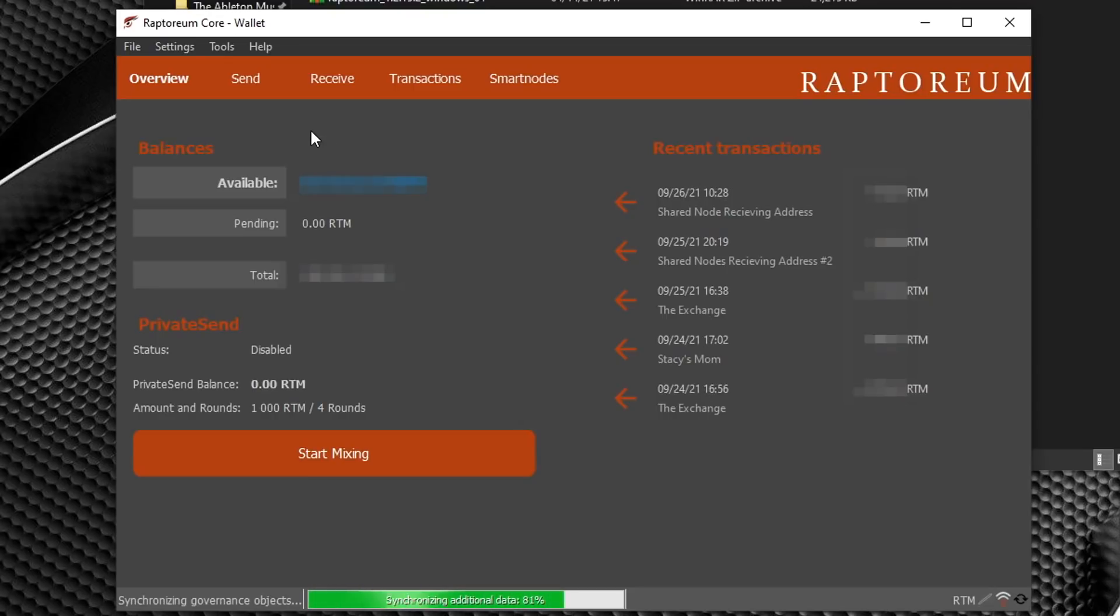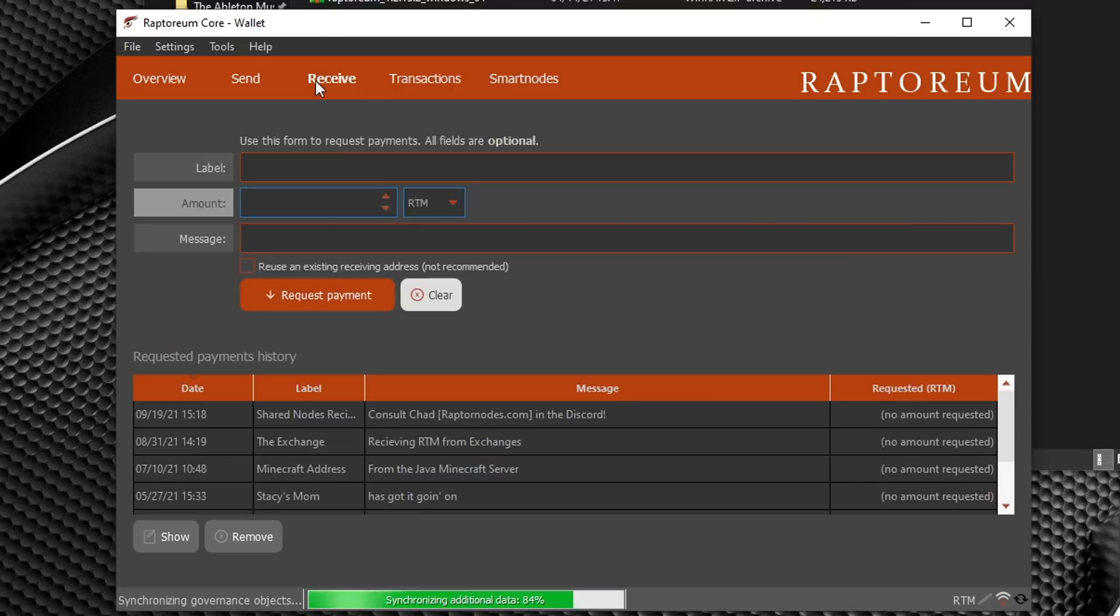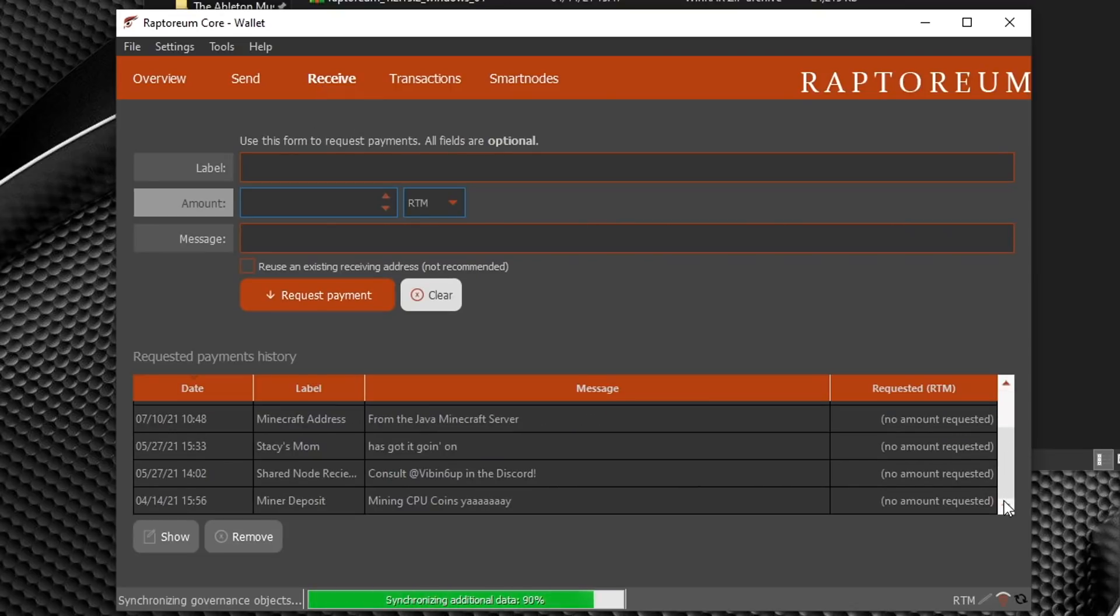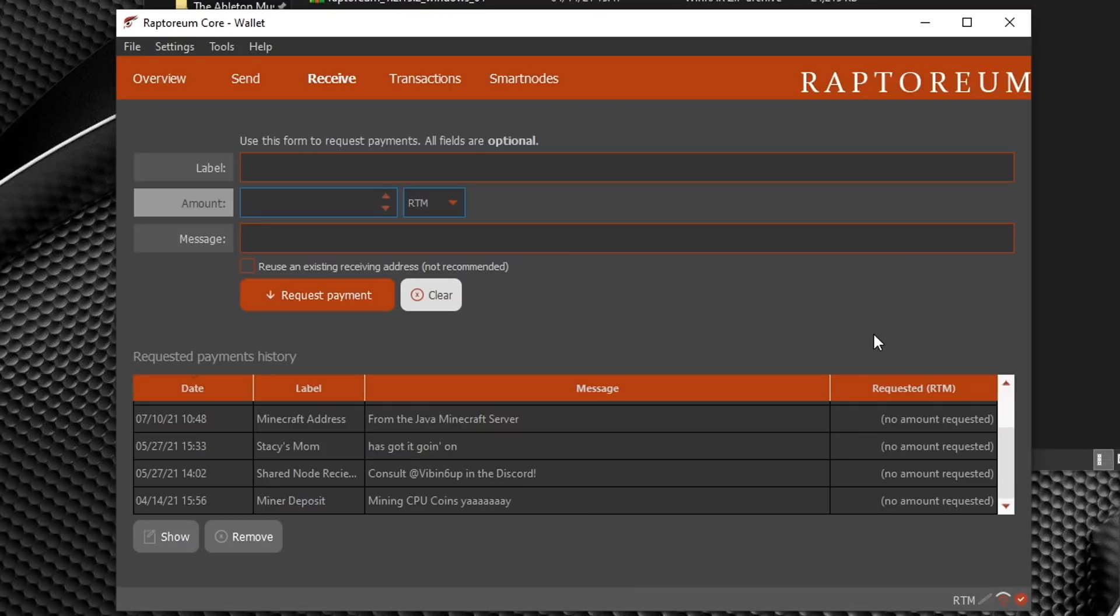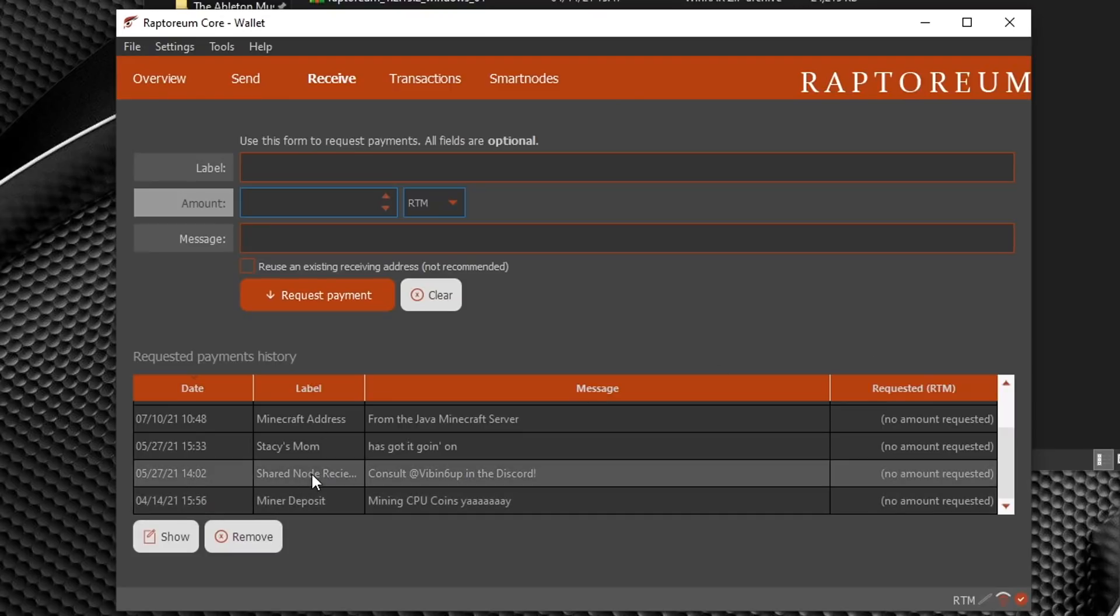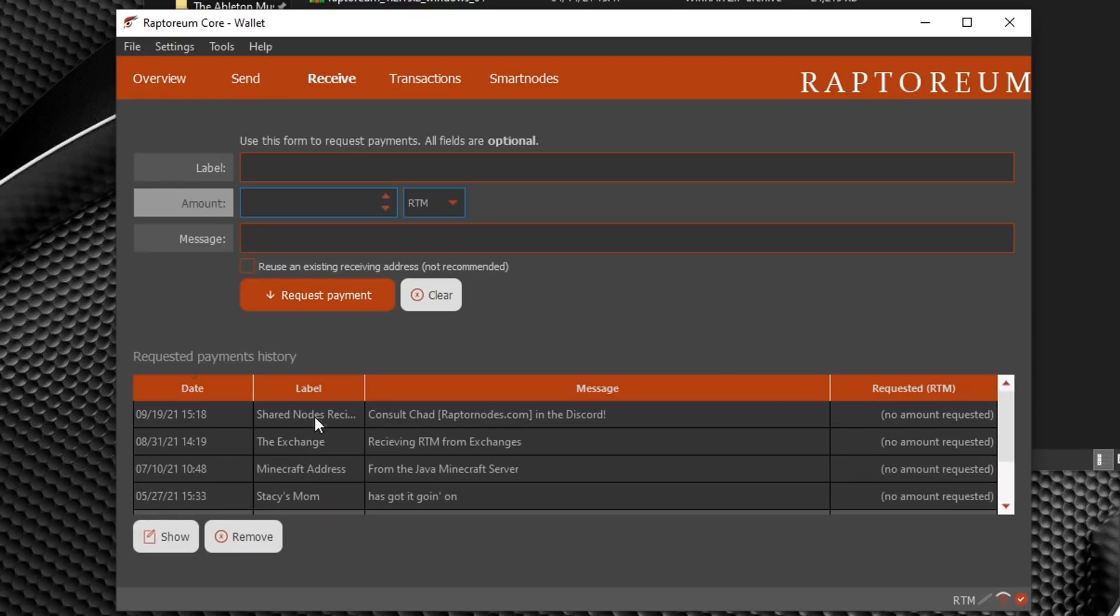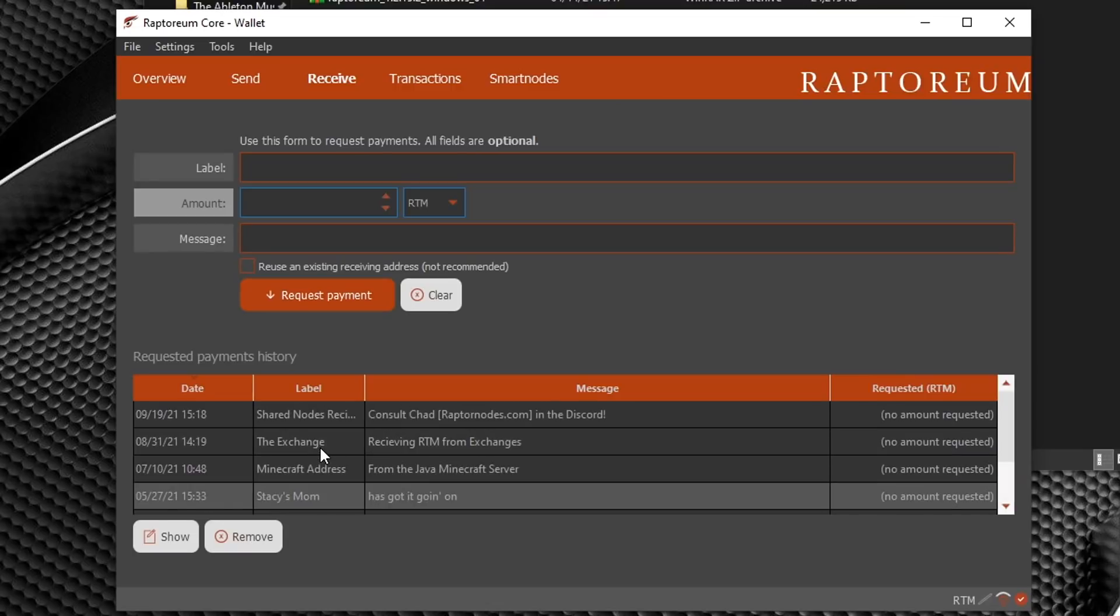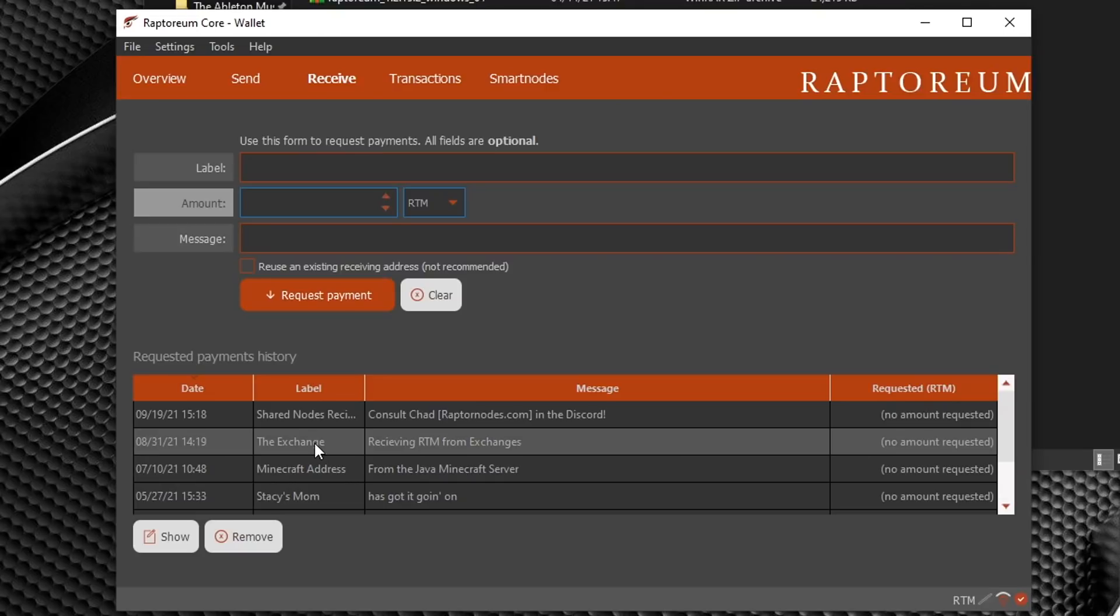Once you're fully synced up you're ready to receive some coins. First you're going to go over to the receive tab and as you can see I already have a few different addresses created. In Raptorium the way that the network works you can create multiple addresses to go to the same wallet and this allows for more anonymity and security.